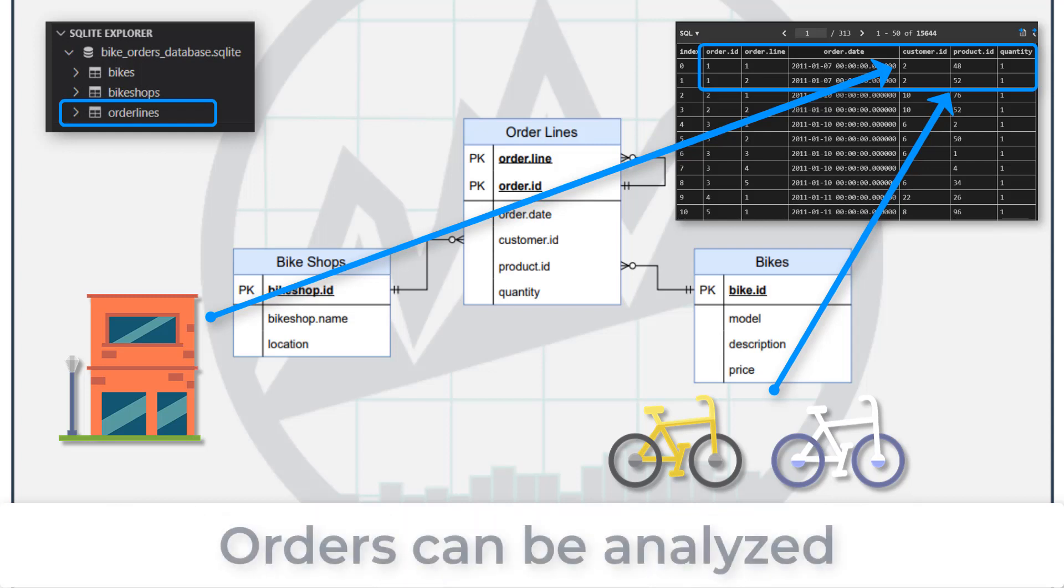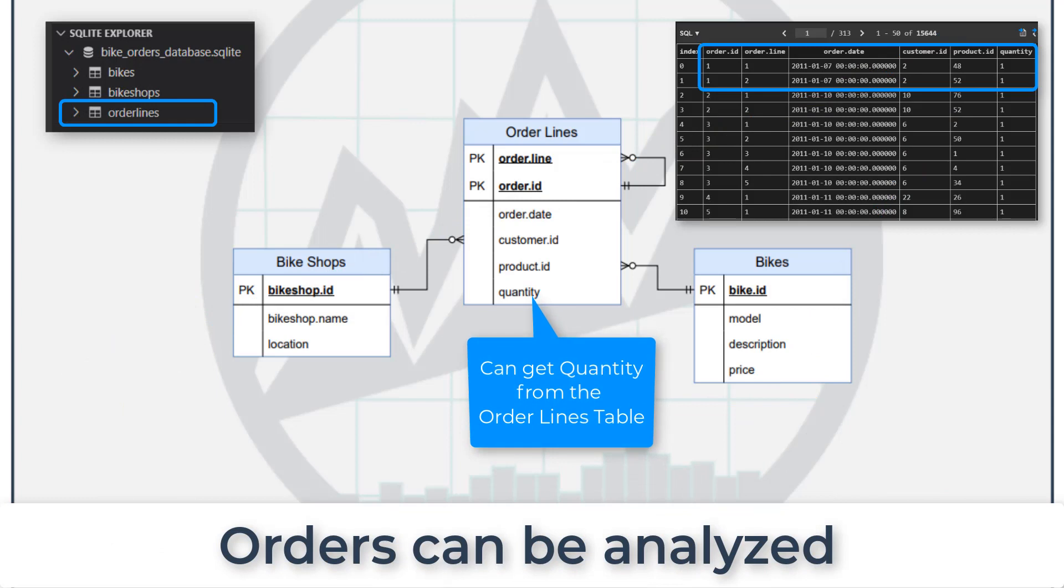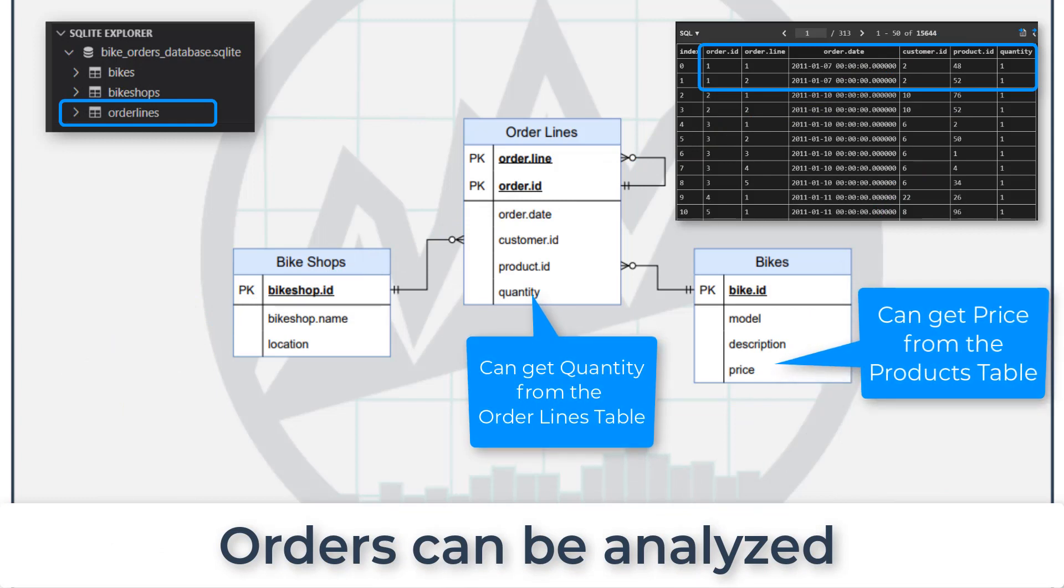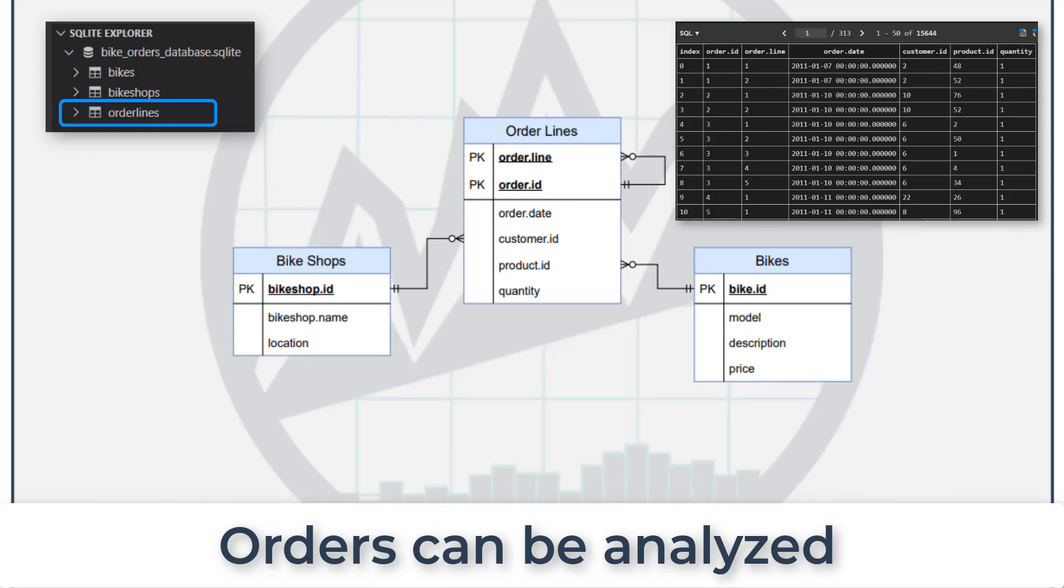And that can be aggregated by the quantity that they're purchasing and the price that they're paying for them. So that's basically how a transactions database works.